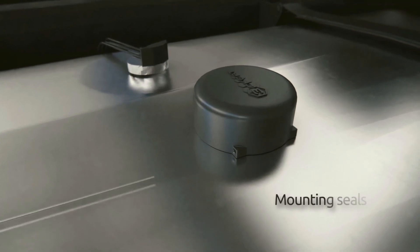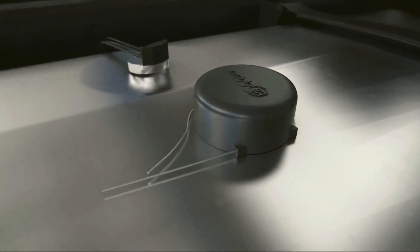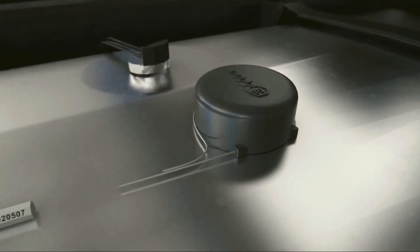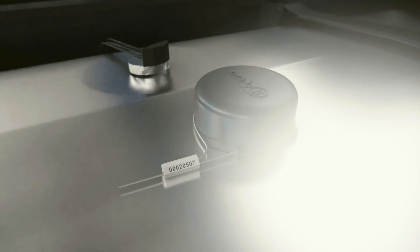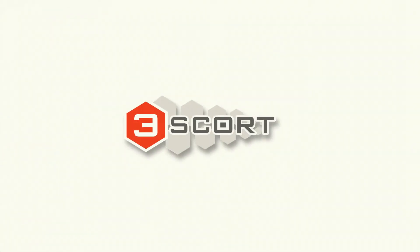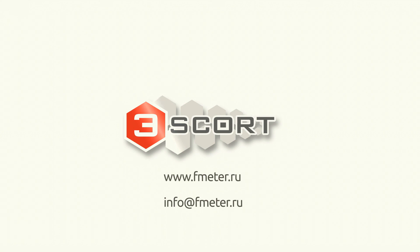Mounting seals. Guide the wire through the holes of the sensor's protective cap and fix it with a seal. After that, the installation is over. Reliable fuel level sensors by Escort Monitoring Systems.